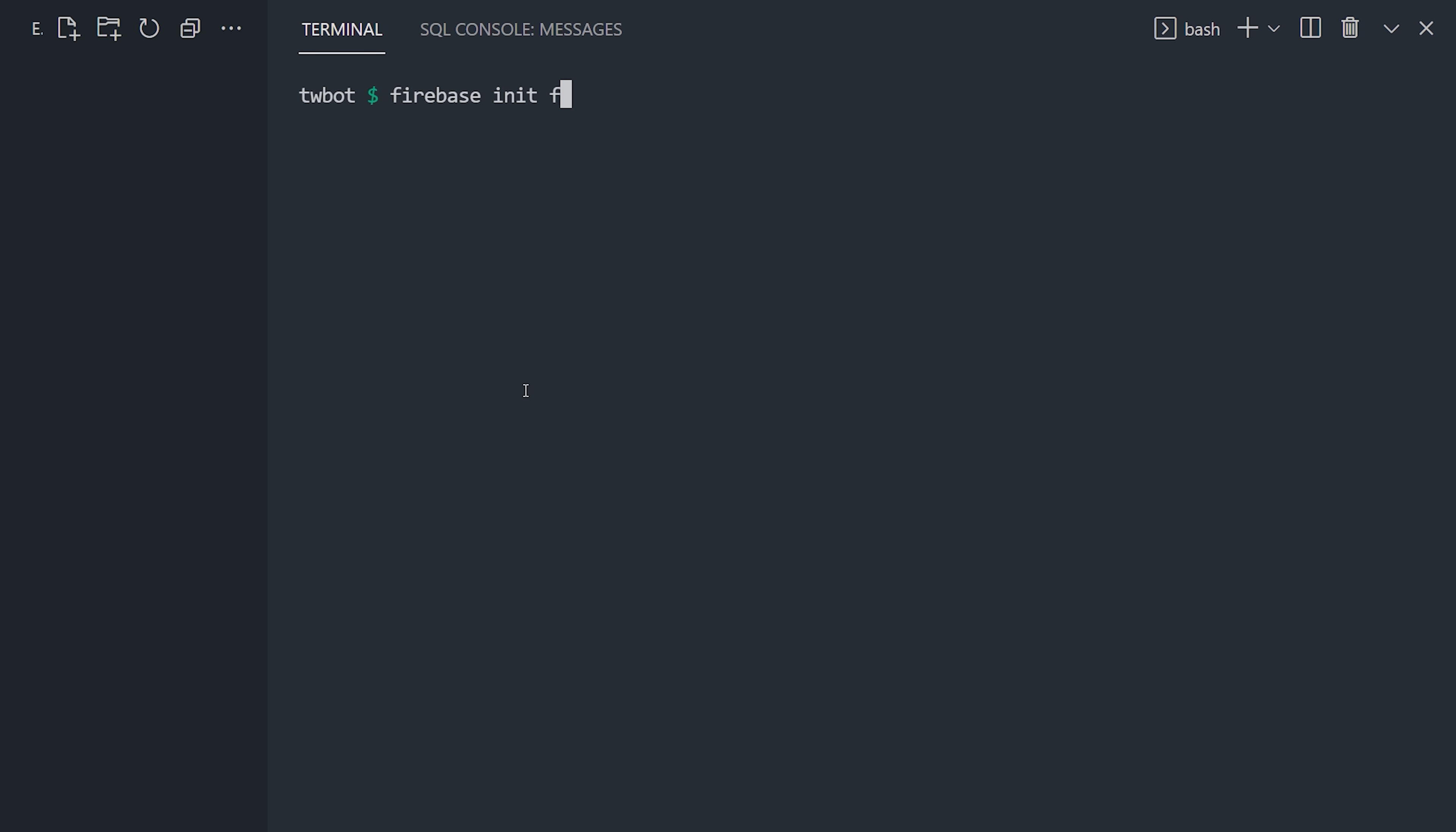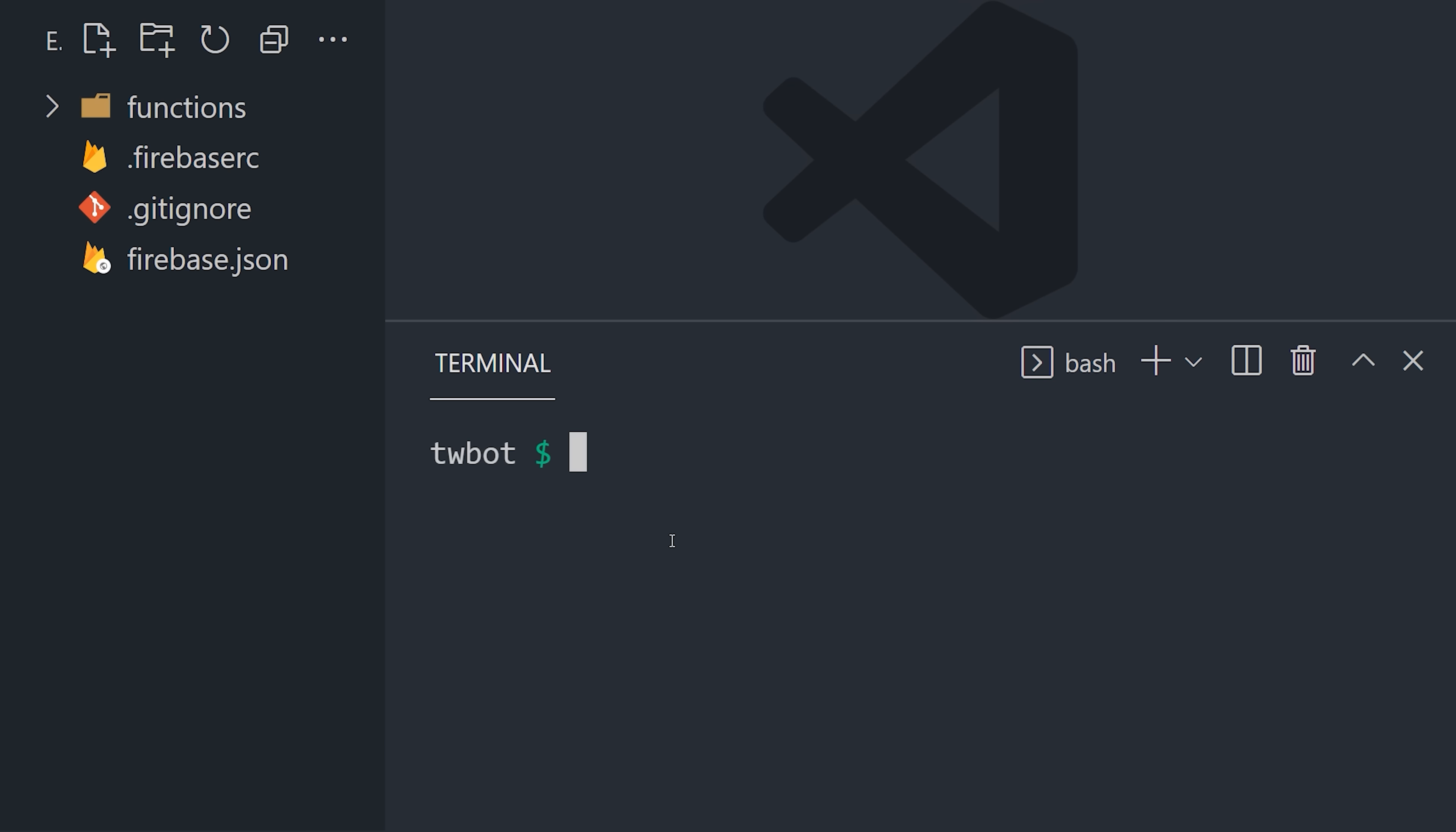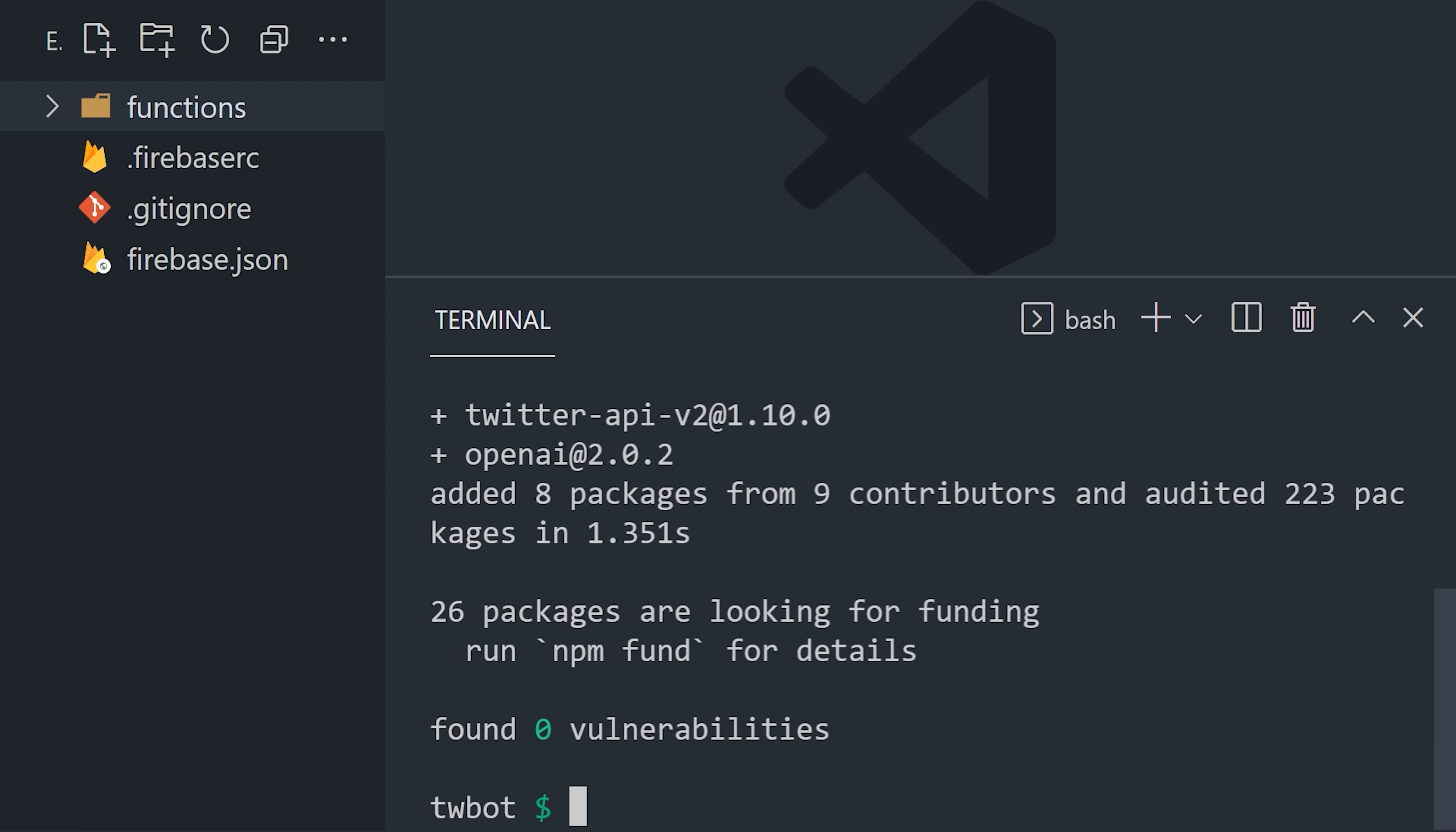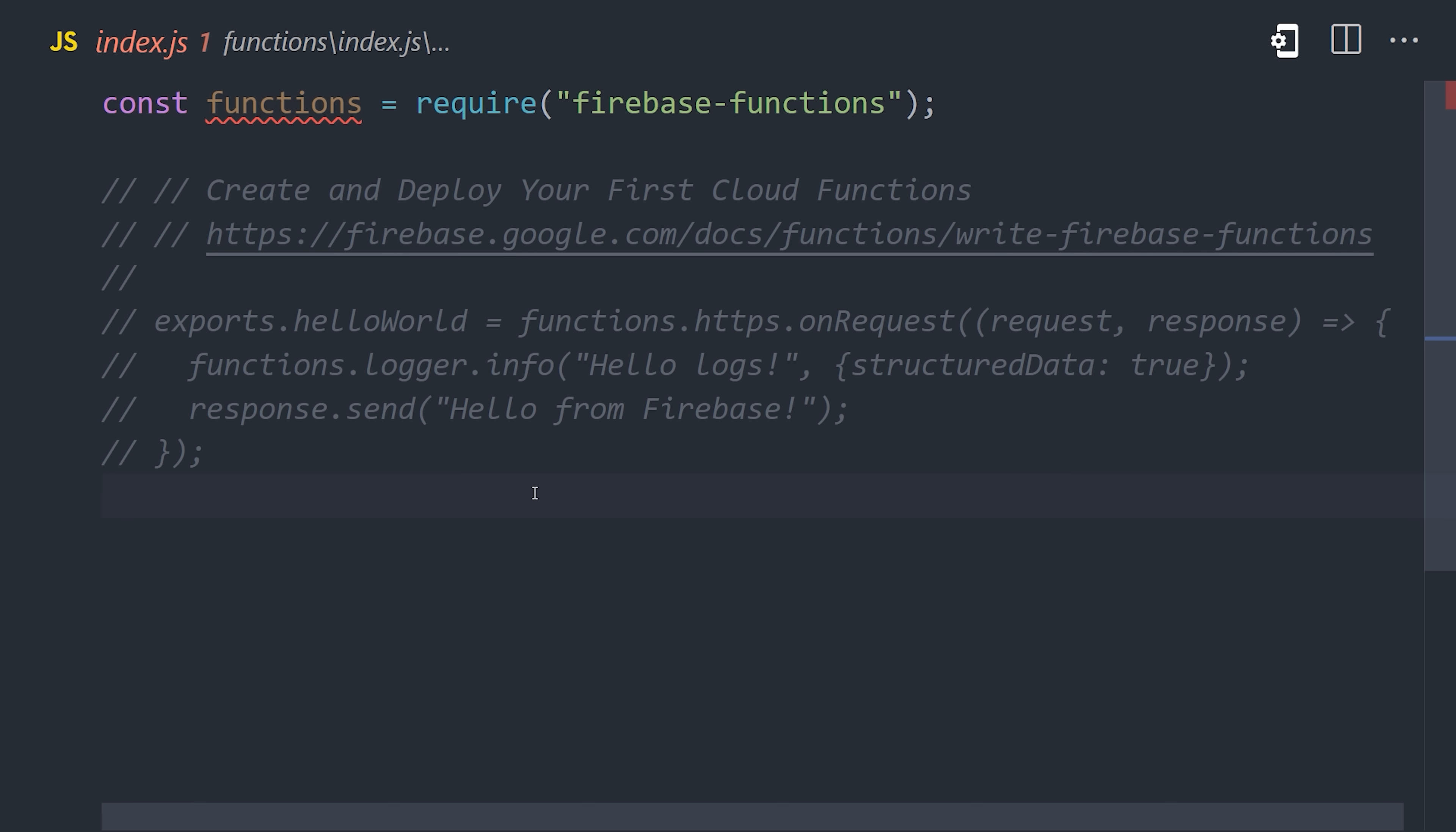To create a new Node.js project, I'll first run Firebase init functions from the command line. I'll CD into the functions directory, and then install two dependencies. We have the Twitter API Node SDK, and also the OpenAI SDK for GPT-3 that we'll look at later.